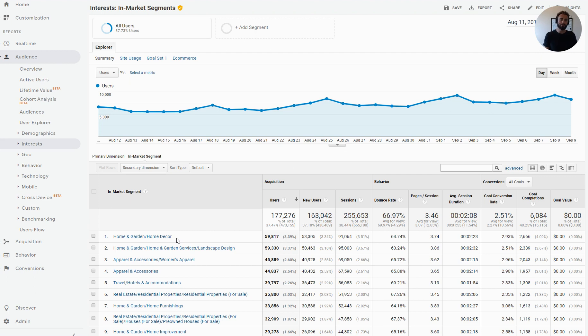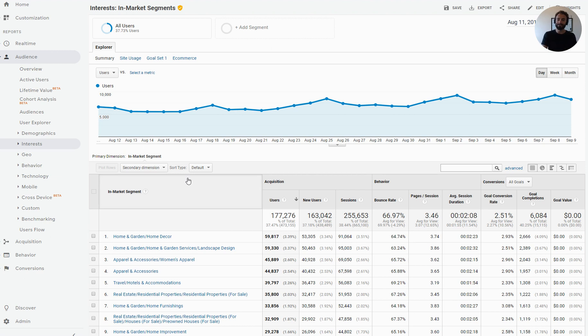So in all of this that we do, we're going to try to identify possible opportunities in Google Analytics. Then we're going to move them into Google Ads, observe them, and make decisions there. So this is an ideation process.